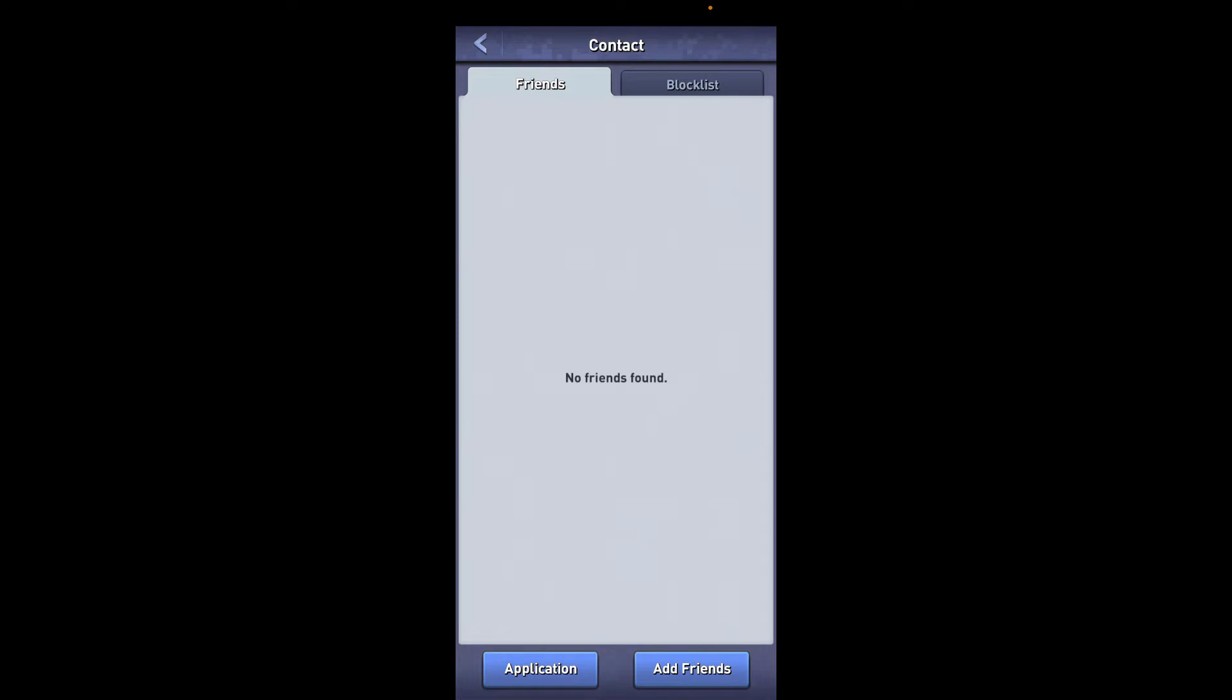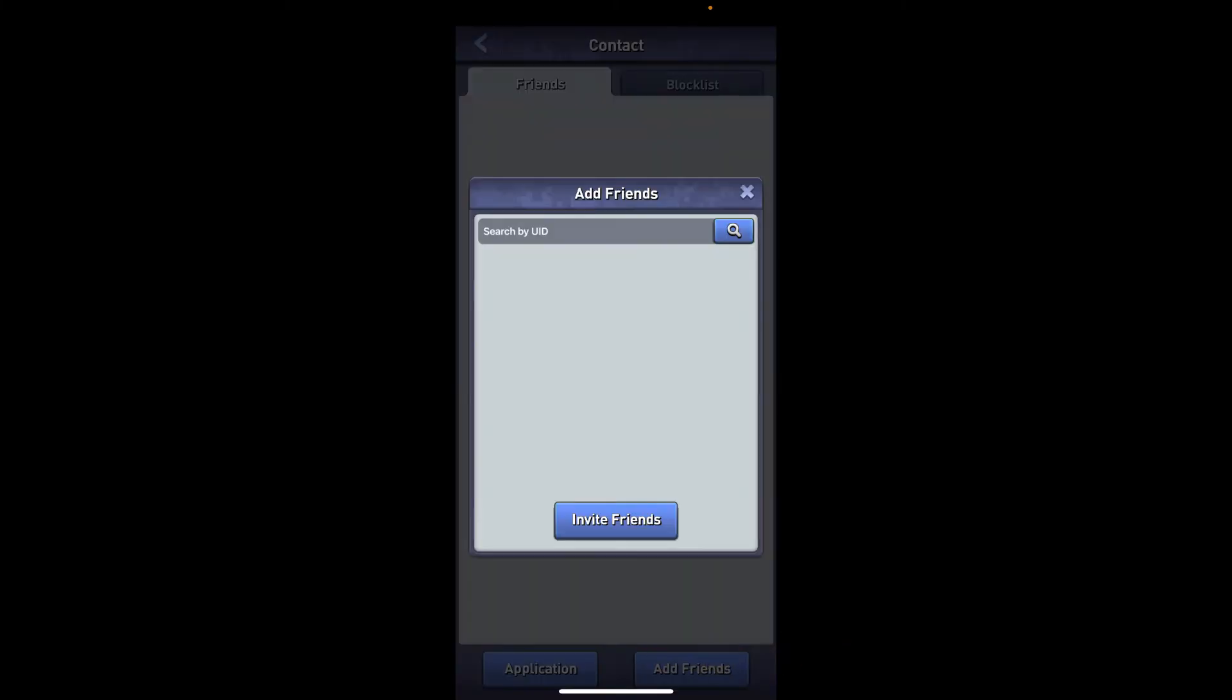if you want to add a friend, simply tap on the Add Friends button at the bottom right corner. Now you can either search for your friends and add them by typing in their UID in the search box, or you can send an invitation by tapping the Invite Friends button.